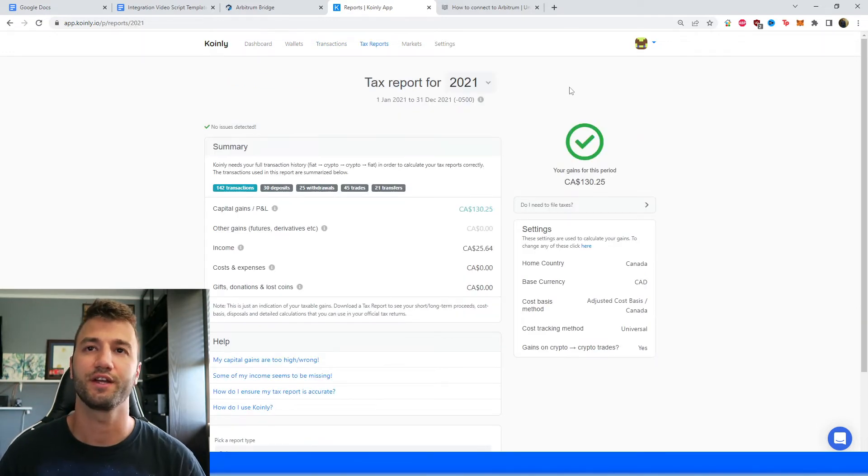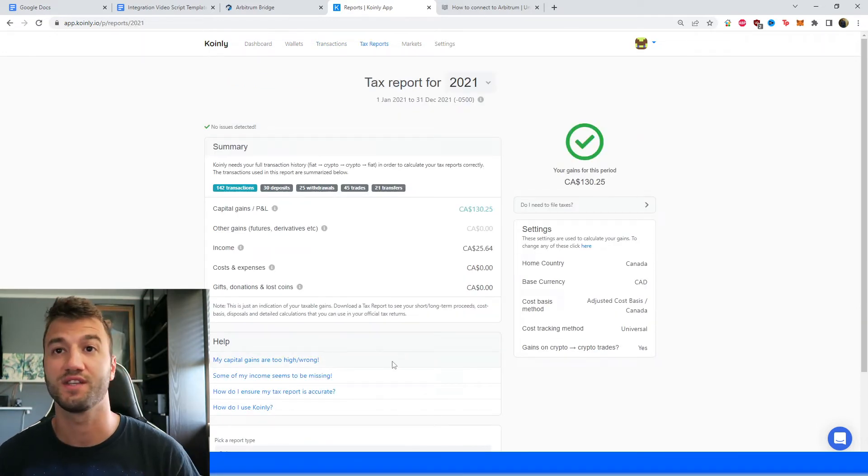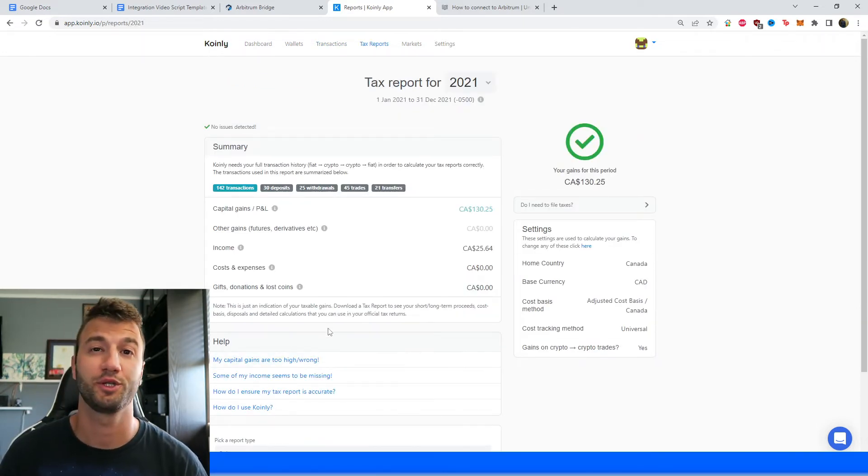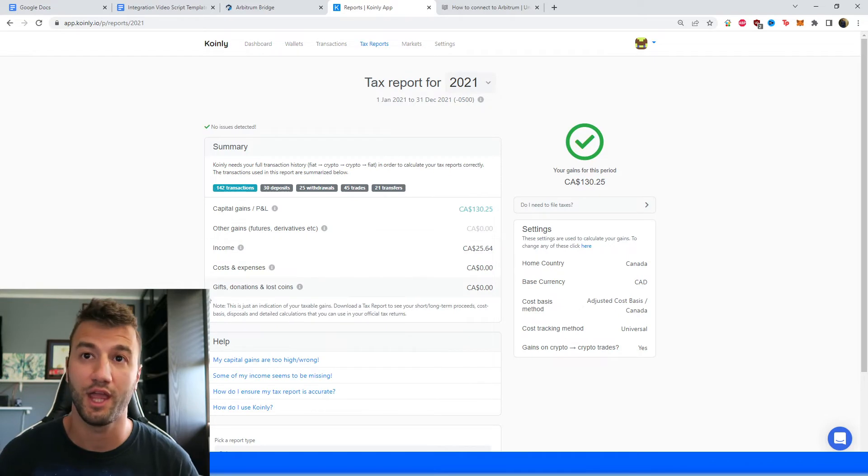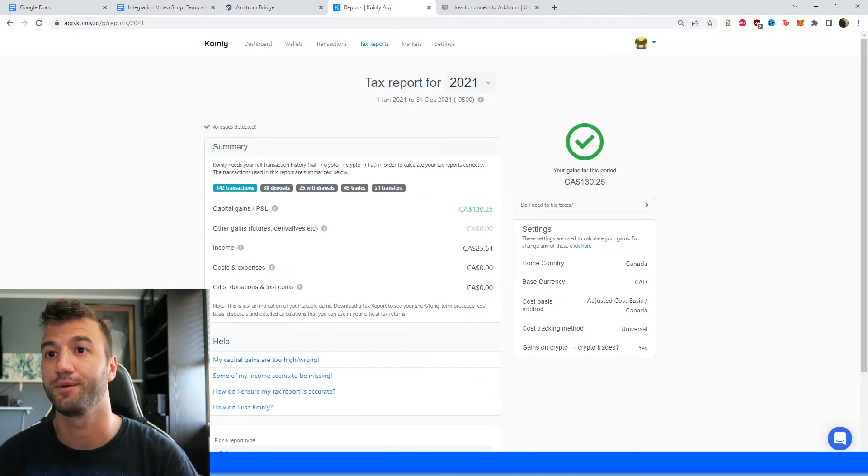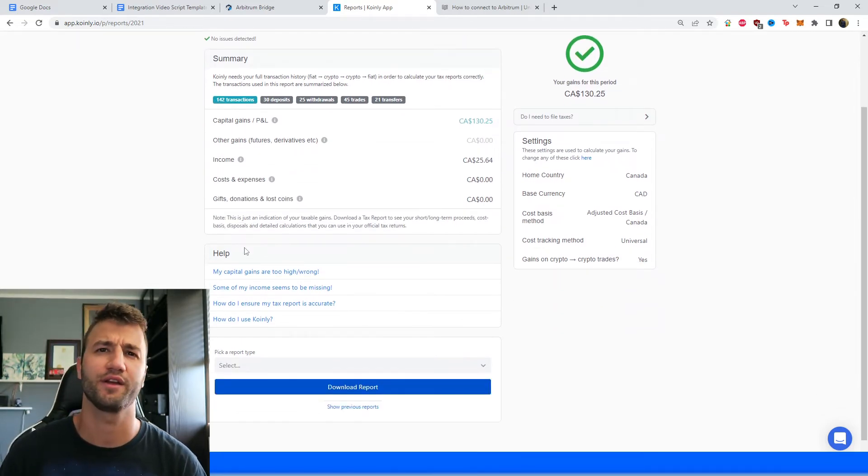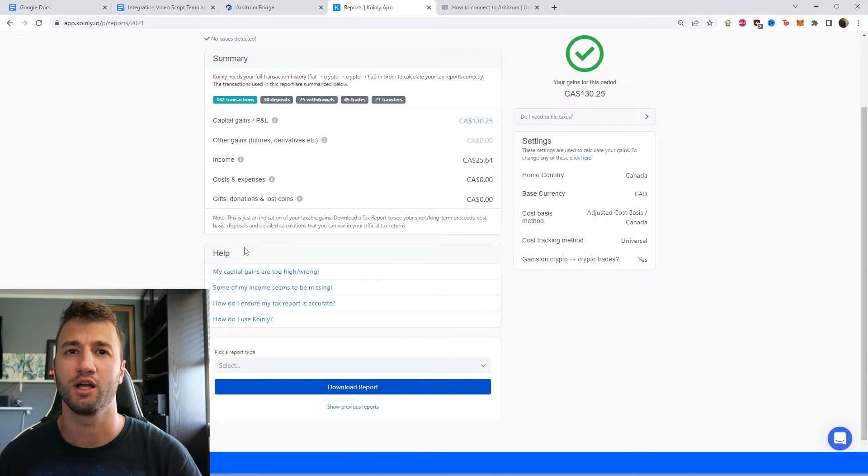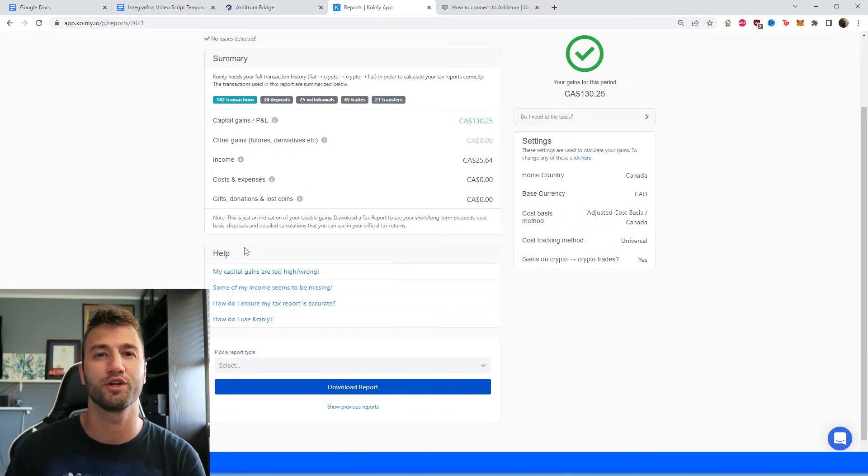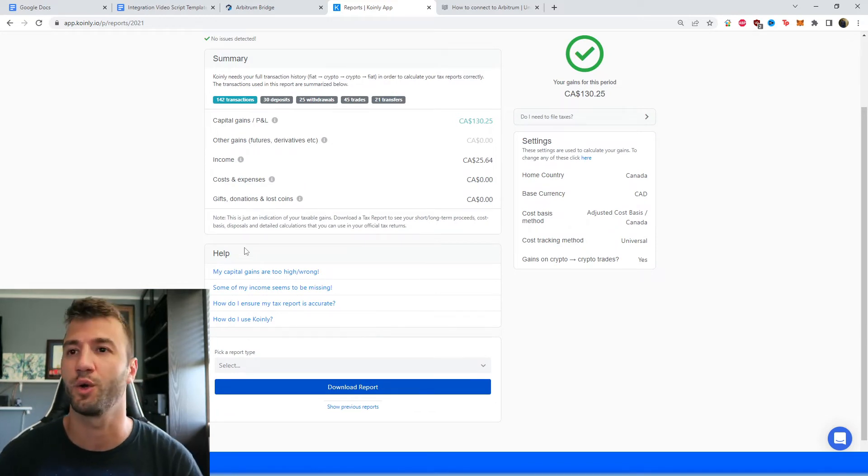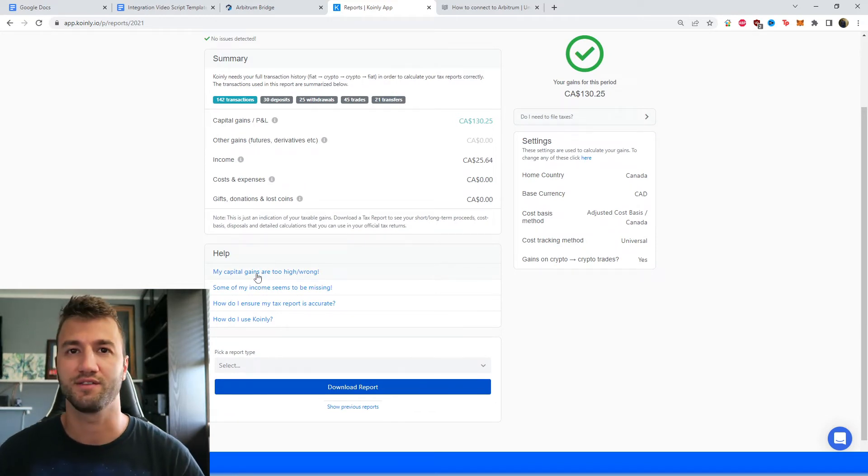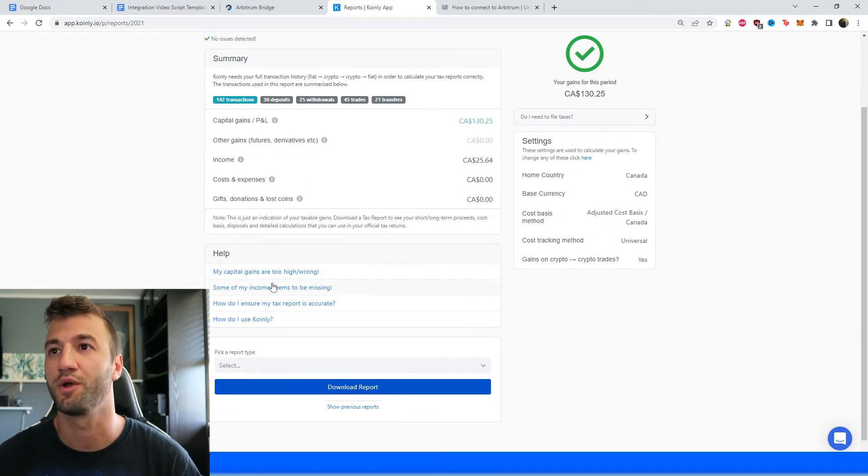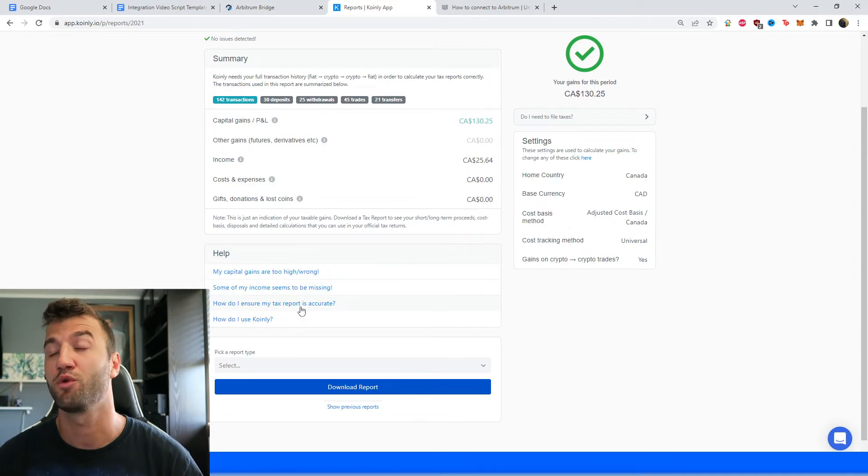So in this area, you can see a summary of your crypto activity throughout the year. Your capital gains, your income, your costs and expenses. And this is just a great area to keep track of where your crypto taxes are going to end up throughout the year to see what's going on. And then when you're happy with everything, scroll on down and select a tax report that's appropriate for you.